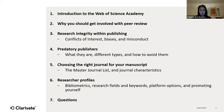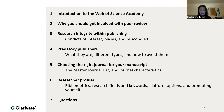I'm going to talk briefly about what the Web of Science Academy is and why you should get involved with peer review. The majority of the webinar will focus on research integrity within publishing — covering conflicts of interest, biases, and misconduct. I'll also talk about predatory publishers, how to identify and avoid them, and choosing the right journal using our free Master Journal List tool. At the end, I'll cover researcher profiles, metrics, keywords, and promoting yourself, with plenty of time for questions.